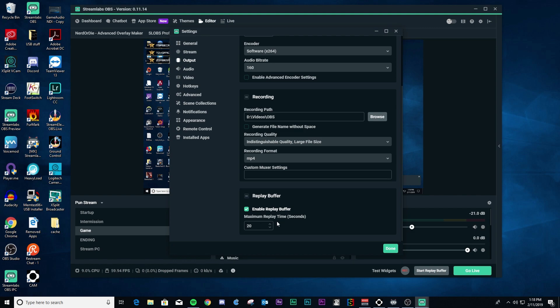And then you can set the time that you want in seconds. Now this uses your RAM. So of course, the longer the replay is, the more memory you're going to use. So just keep that in mind. Most probably shouldn't be using no more than 30 seconds.